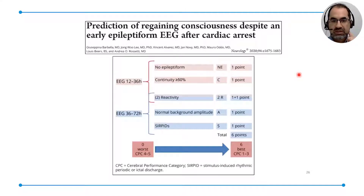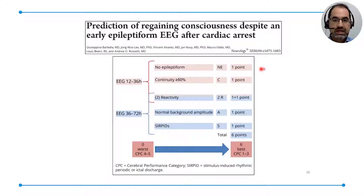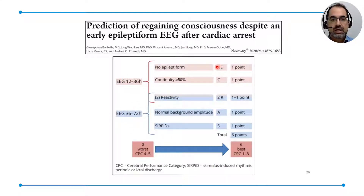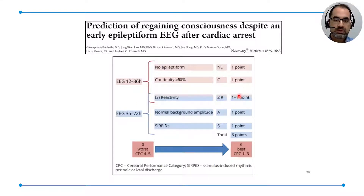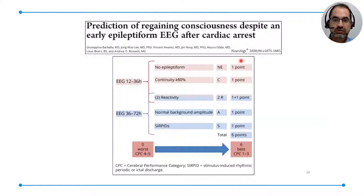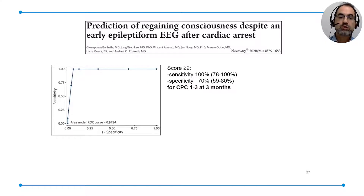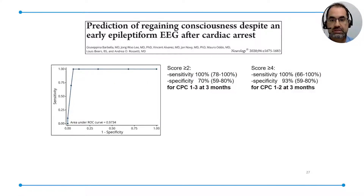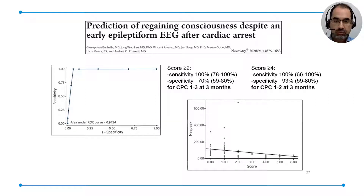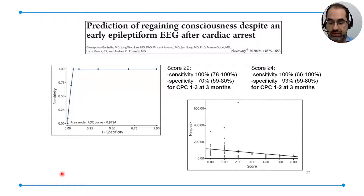We recently developed a score validated in Boston across two cohorts of patients with early epileptiform EEGs after cardiac arrest. The score's eponym is NECTUROS. There is an early score during TTM and a late score after TTM. Non-epileptiform discharge gives one point; continuity more than 50% of the trace, one point; reactivity at the two time points, two points; background amplitude of the late EEG, one point; and stimulus-induced patterns, one point — for a total of zero to six. The area under the curve is very good. A score of at least two identifies patients who will awaken at three months; a score of at least four identifies good outcome patients. Reassuringly, the higher the score, the lower the NSE, confirming correlation with the extent of neuronal damage.